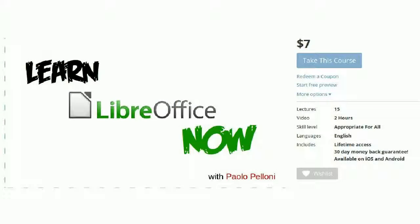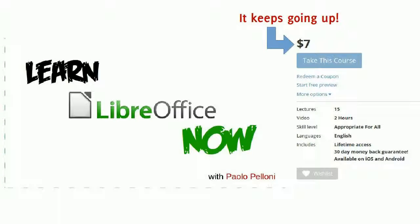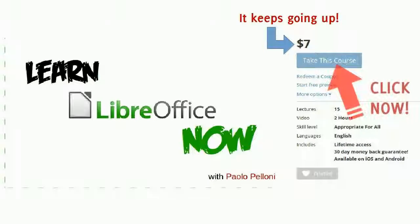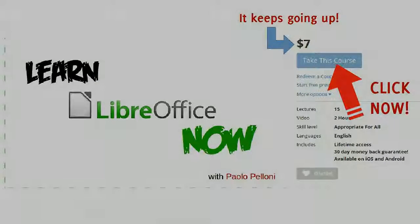I keep on adding new lectures to the course, and as this happens, the price goes up. So don't take any risk. You have a 30 days no questions asked money back guarantee. So click now on take this course to get in at this price and to enjoy all the future updates for free. Start using LibreOffice to your full advantage now.